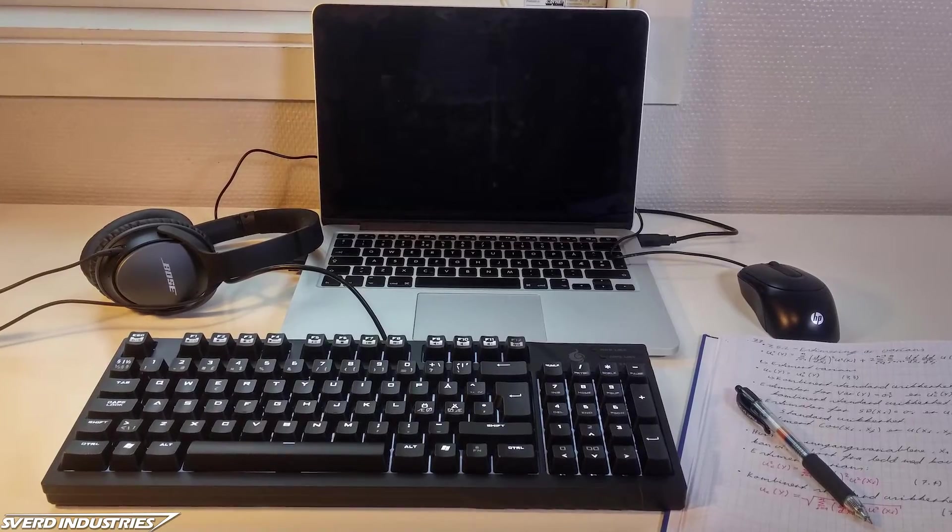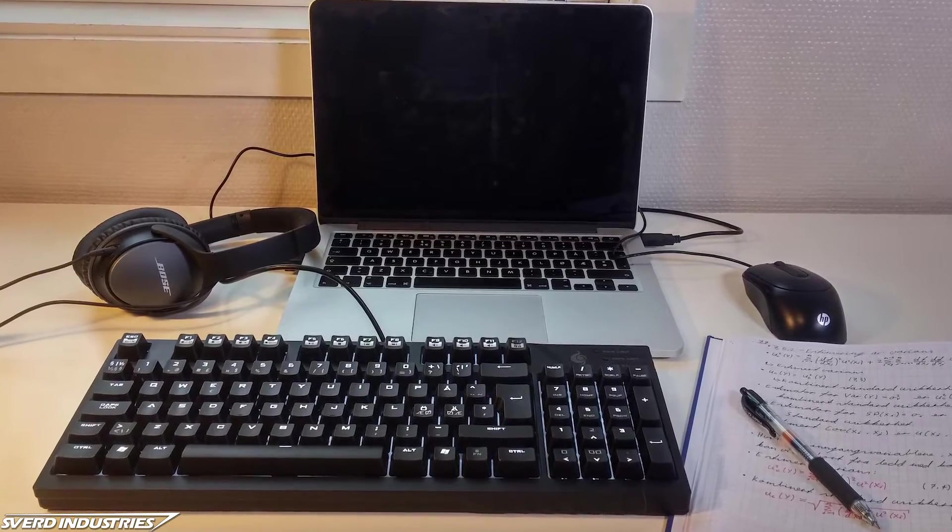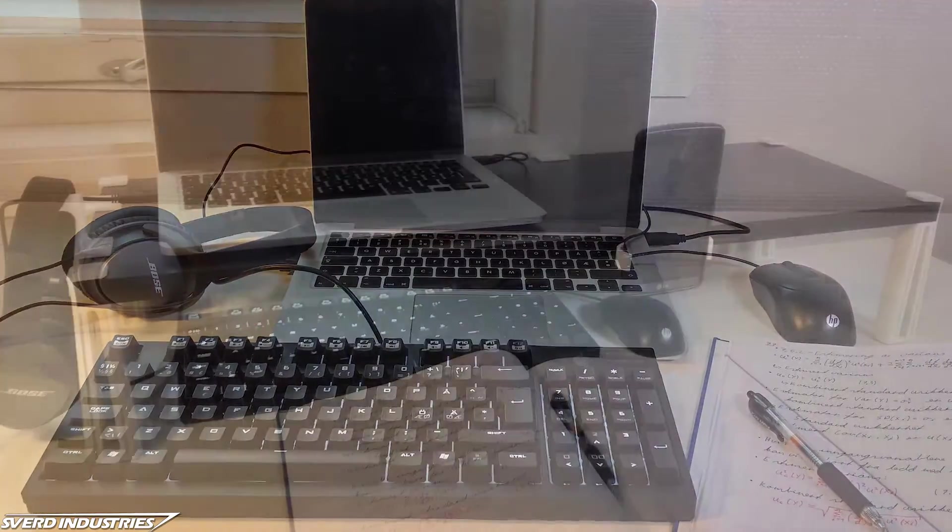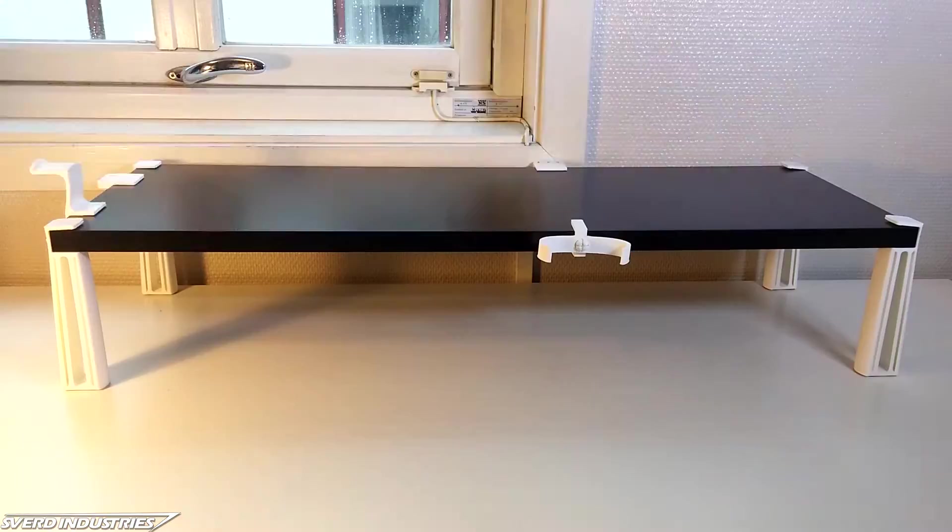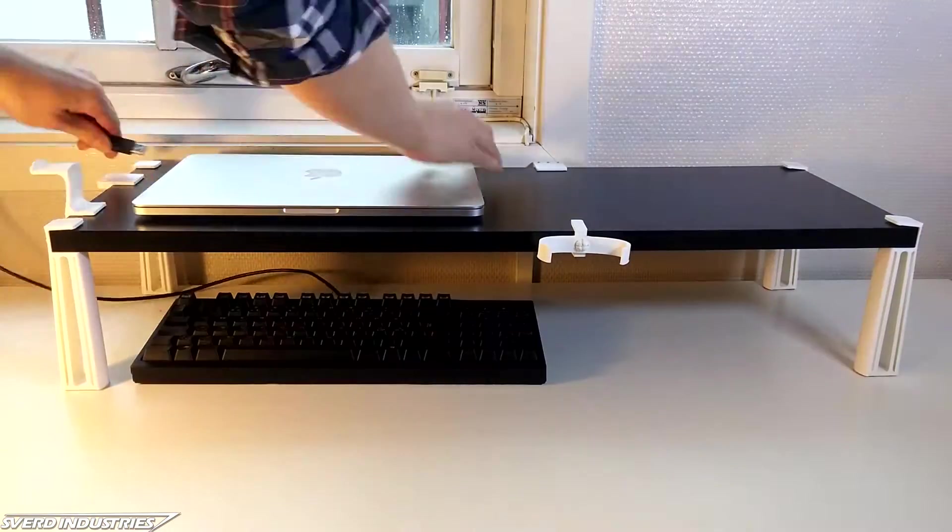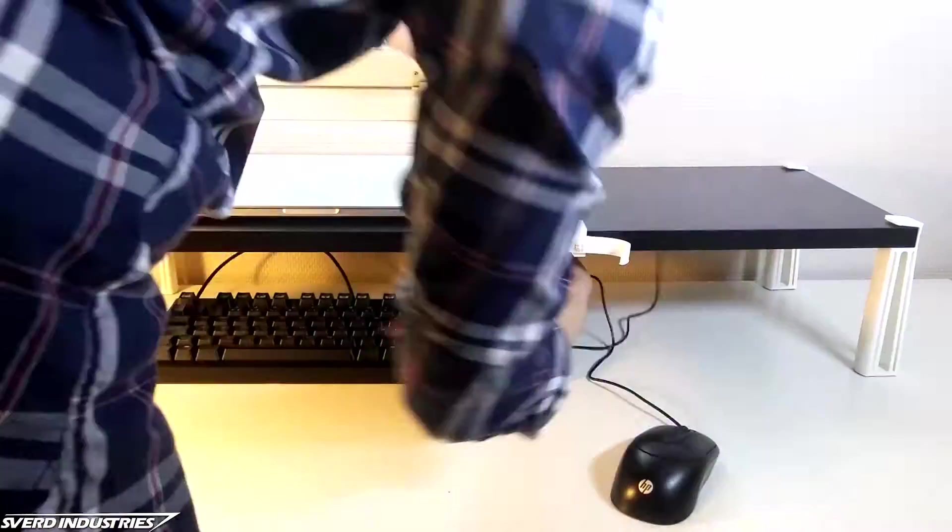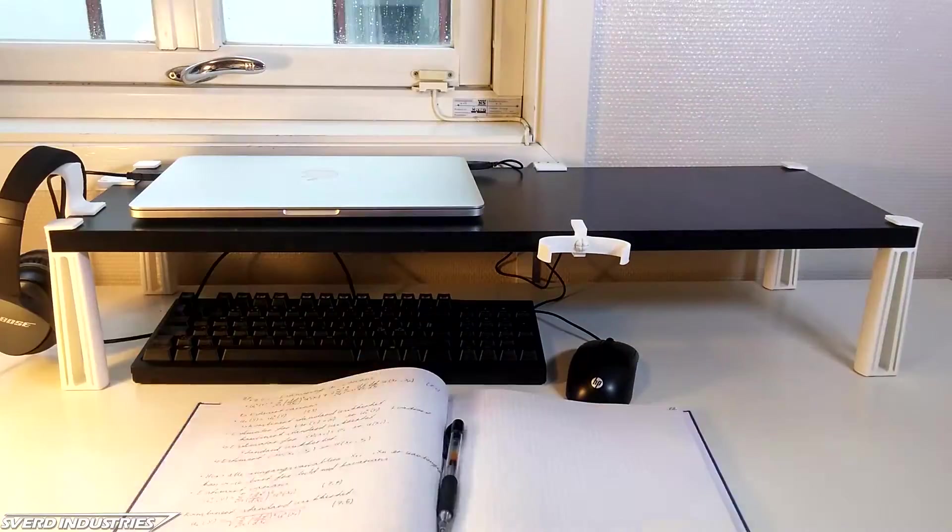Today, I'll show you how to transform your desk area from this to this. I'll show you how to both expand and upgrade your desk using 3D printing. Let's get started.